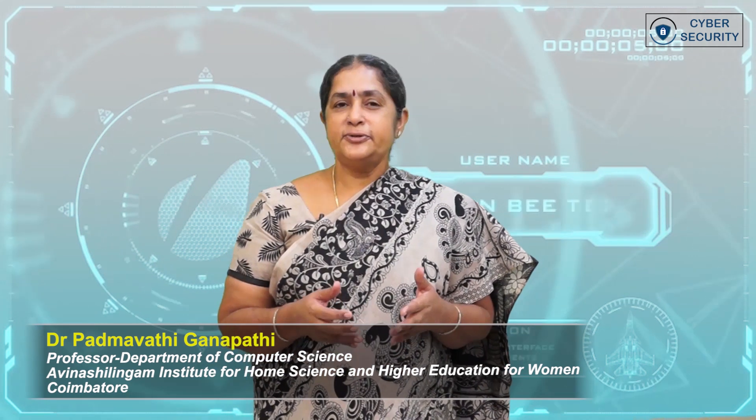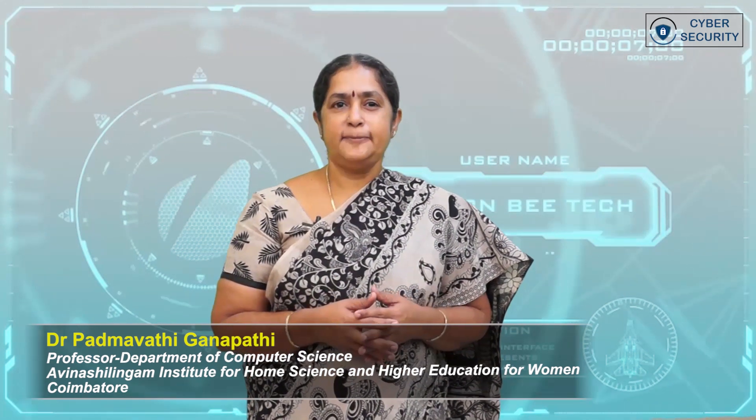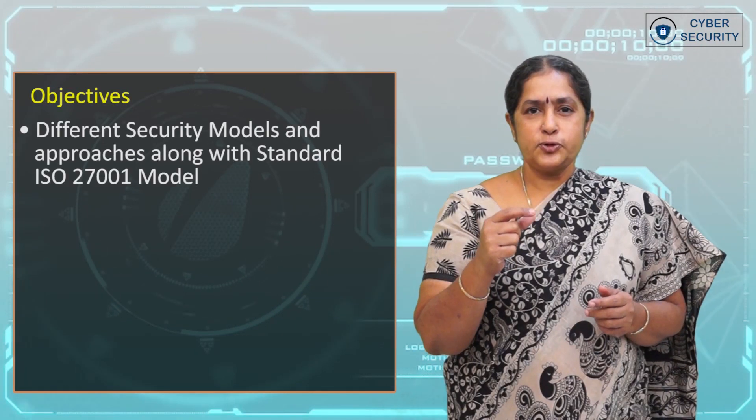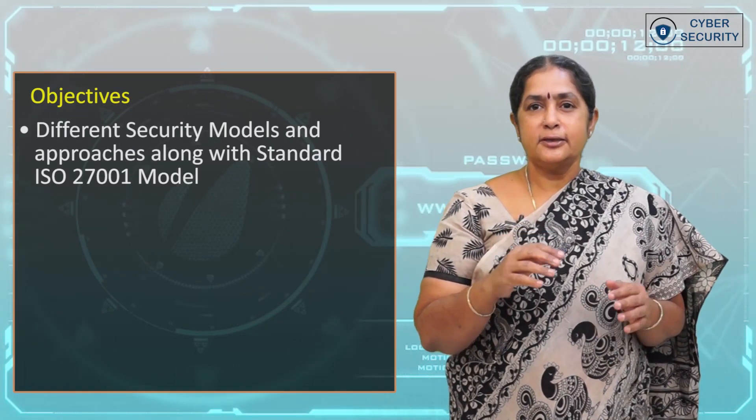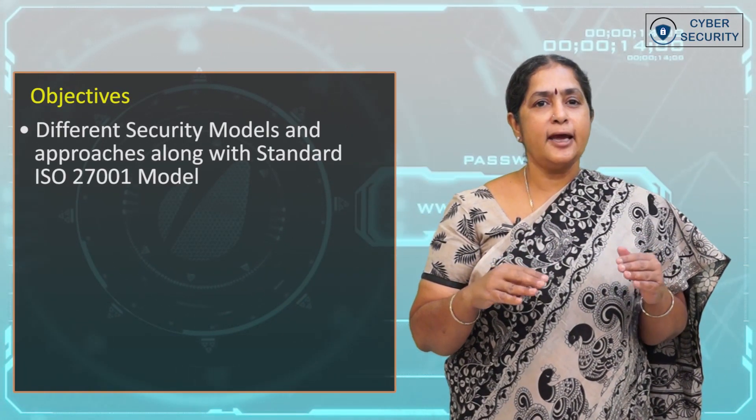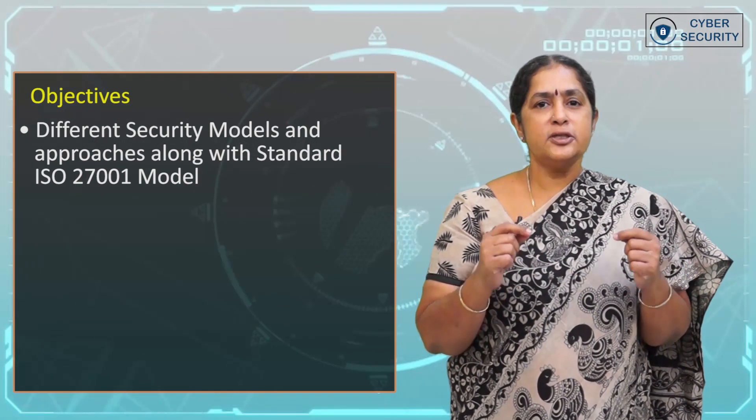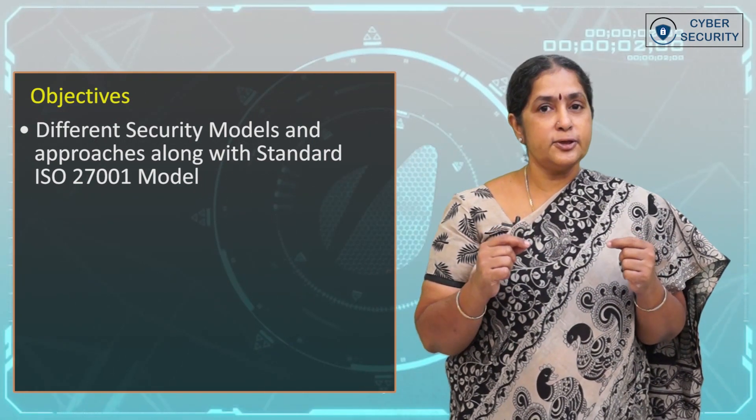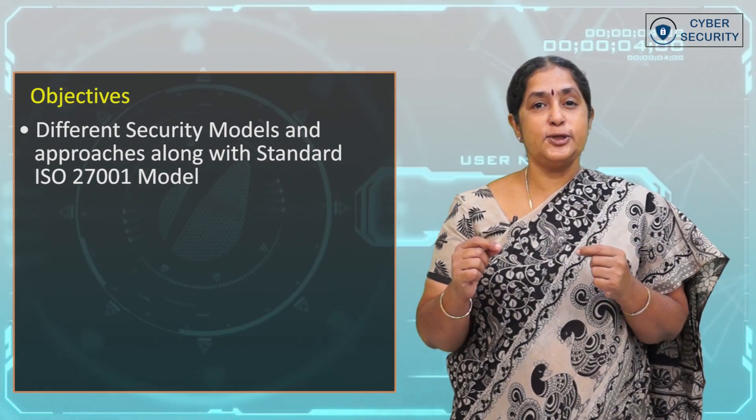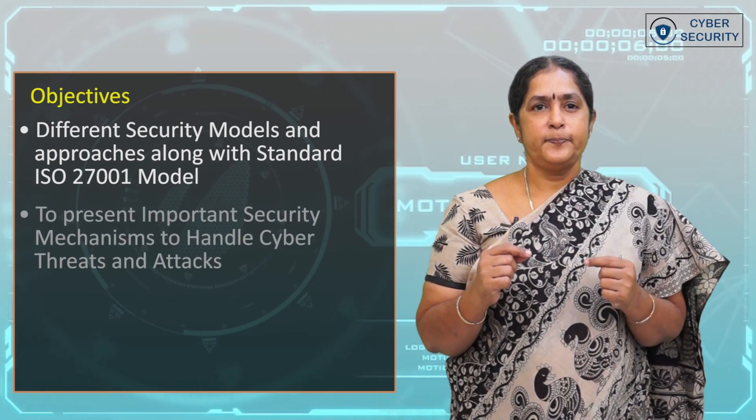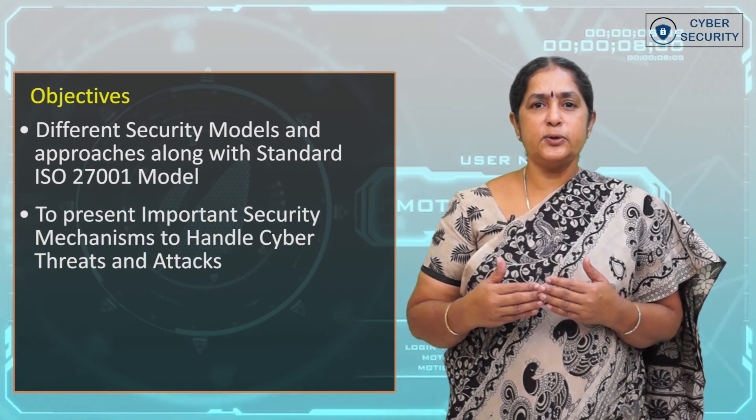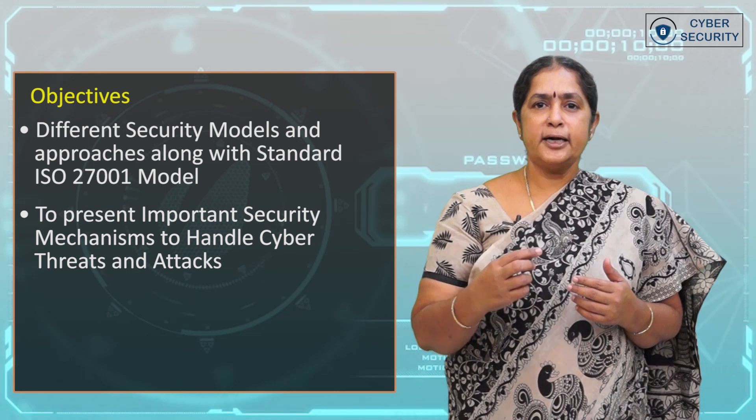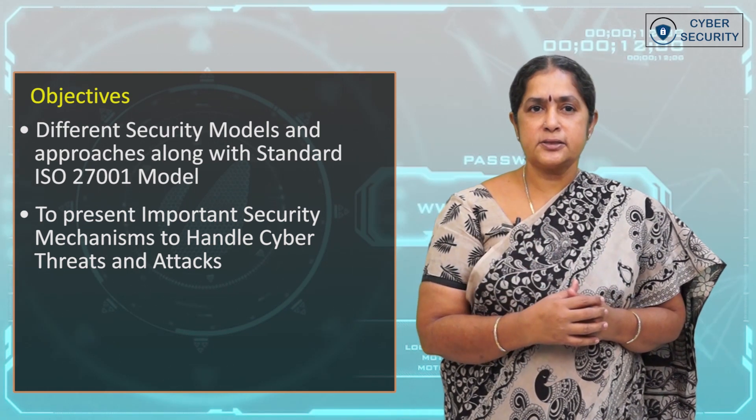Welcome back to the fifth week course on cybersecurity. The objective of the fifth week course is to introduce learners to different security models and approaches, along with the standard ISO 27001 model, to present important security mechanisms to handle cyber threats and attacks.